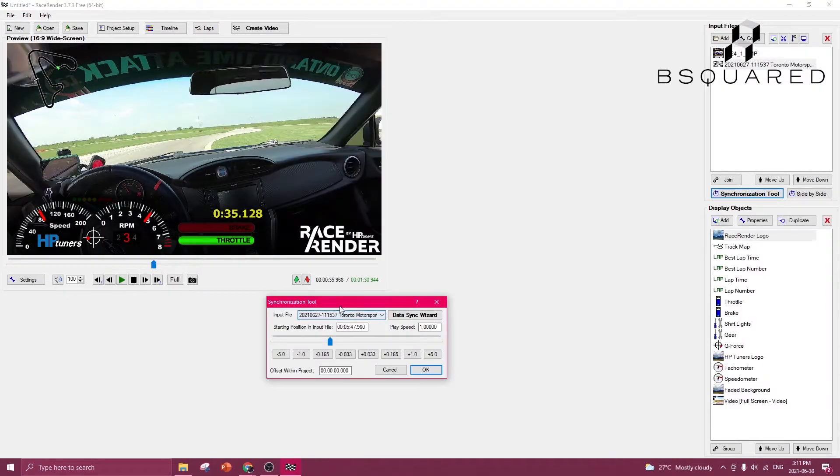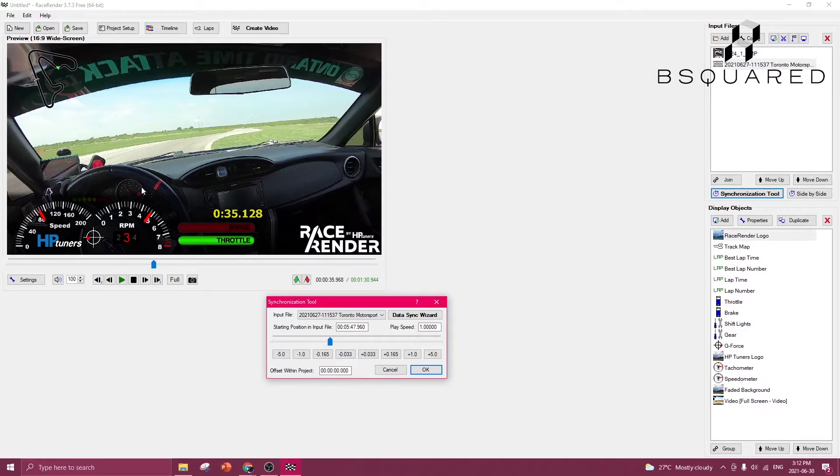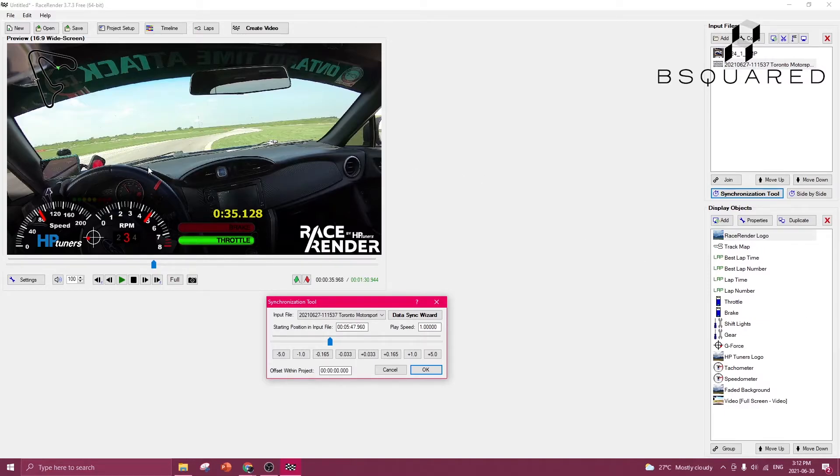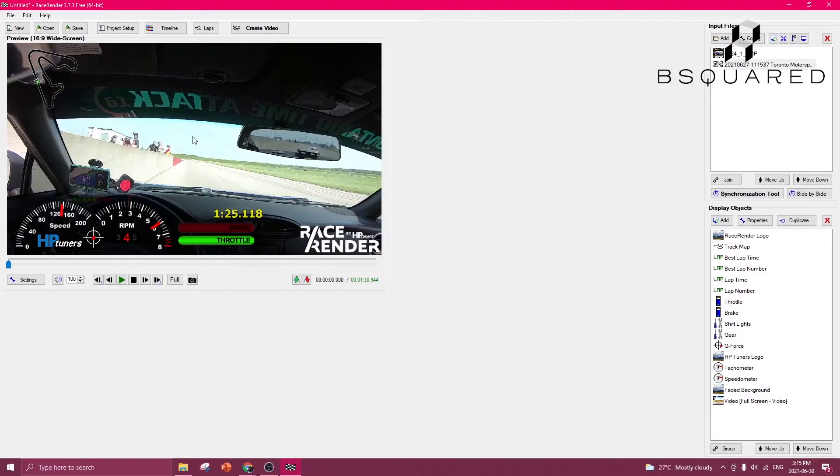Just use the synchronization tool to line up the video and the file, and then you can further verify that they're lined up properly using the speedometer on the screen versus the digital speedometer that you can import onto the video.